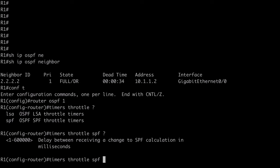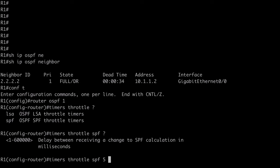First here is the start timer. This is how long the router will wait to begin SPF calculations after the initial topology change LSA is received. And by default, that's set to 5,000 milliseconds. I'm just going to set that really low here. As an example, I'll set that to 5 milliseconds.